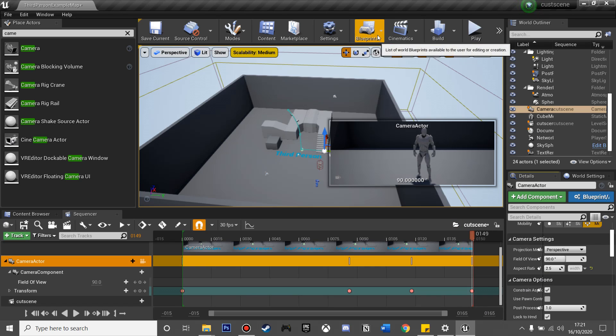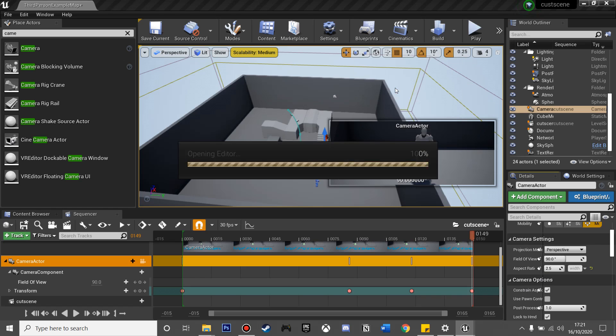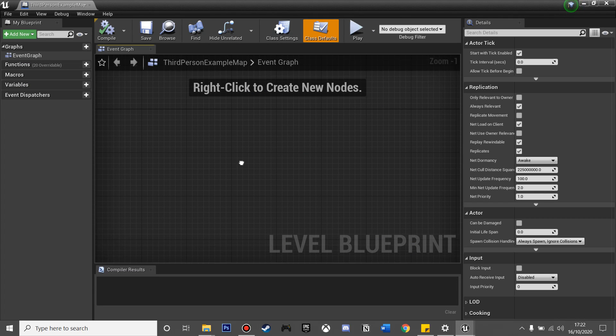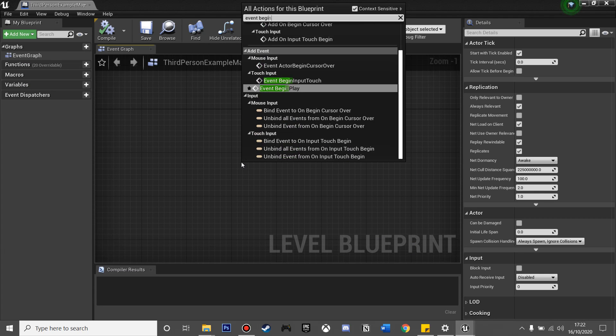And then if we head over to the Blueprints and open Level Blueprint, I'm going to make this cutscene play as soon as the game starts. So Event Begin Play.